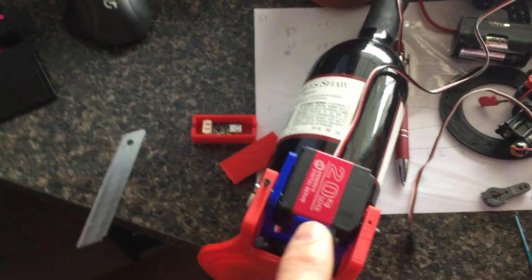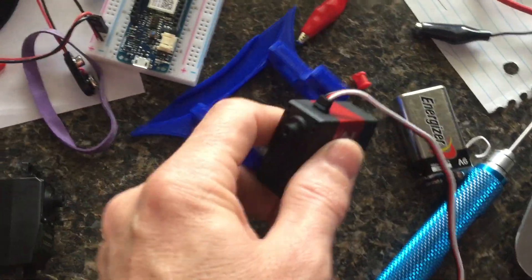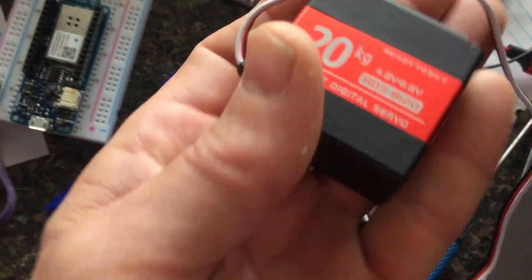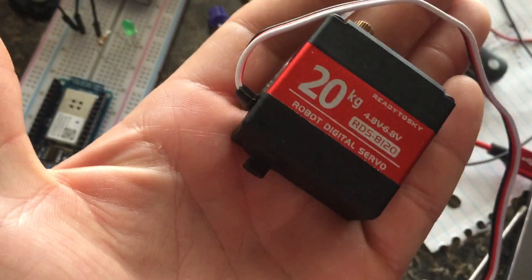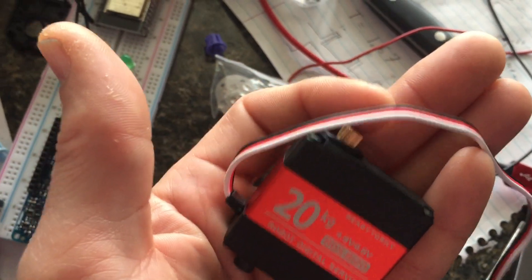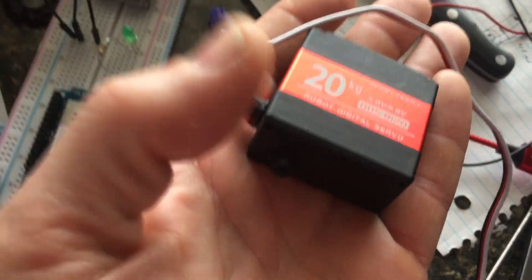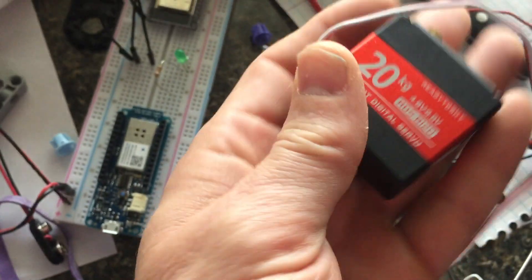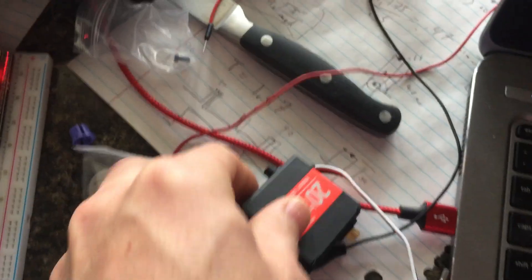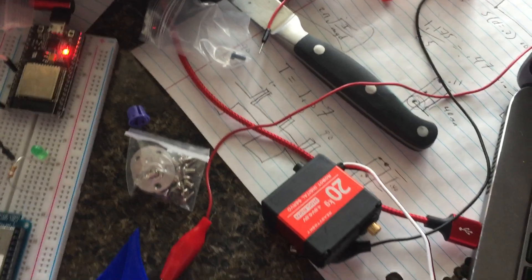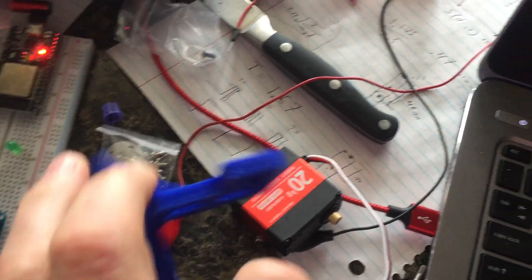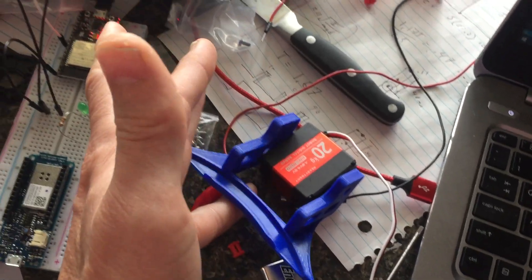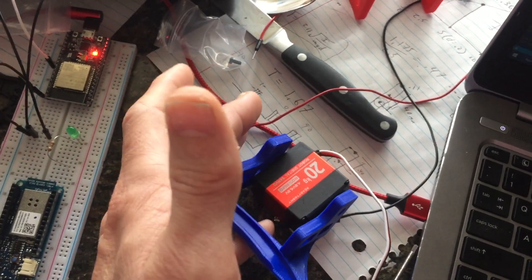There's two types of these servos. You can actually get these servos with all metal gears, and then you can get one that has a dummy end post on there, which I thought would be kind of slick with this whole design because we can just put the cover on it directly.